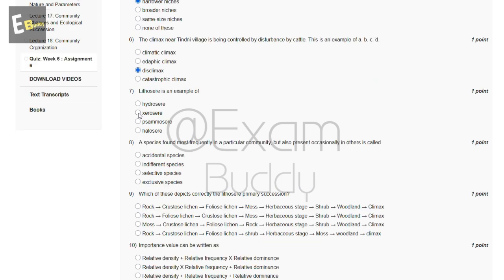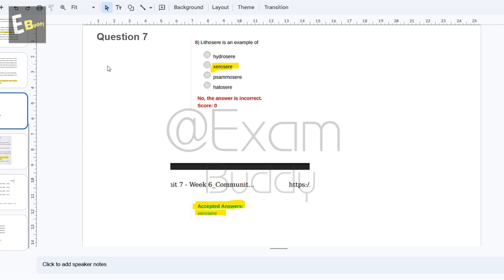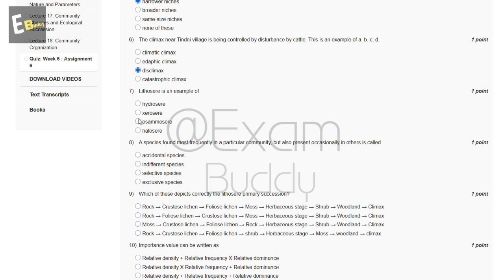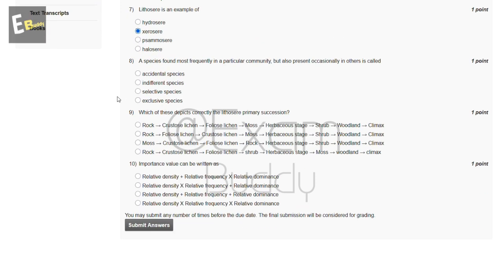Now the seventh question is: lithosphere is an example of — these are the options including hydrosphere and others. The answer of our seventh question is B.